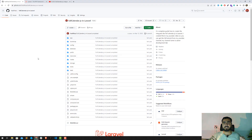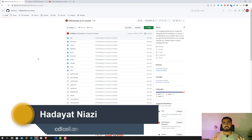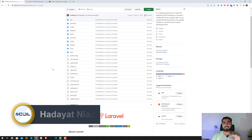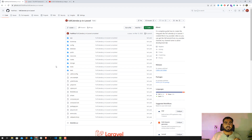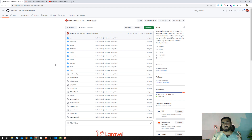Hey everyone, welcome back to the FullCalendar series. My name is Thatnazi and today I'm going to upgrade this series. Before this it was in Laravel 8 and now I'm going to upgrade it to Laravel 9 and then Laravel 10. Later on I'm going to add a few more features, like how you can add events based on dates.